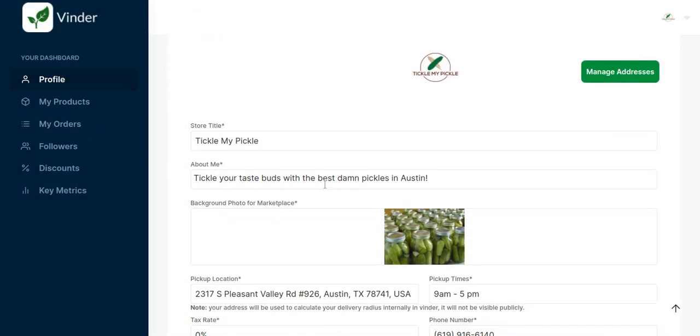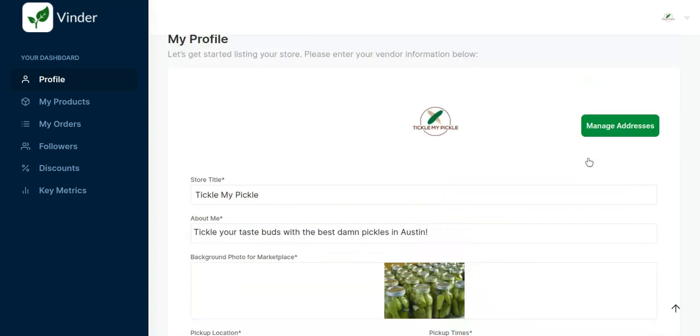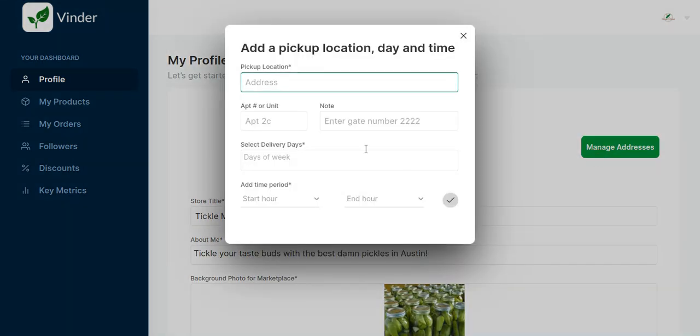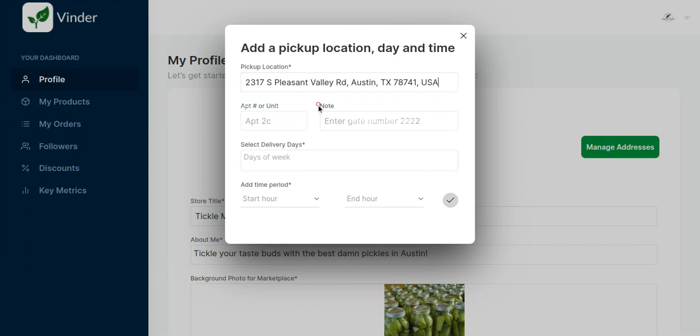But first you're going to want to click out, scroll down to your current pickup location, highlight and copy that because we're going to add that to the manage addresses section. Boom.